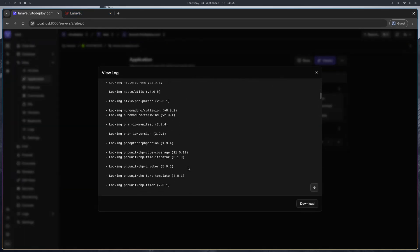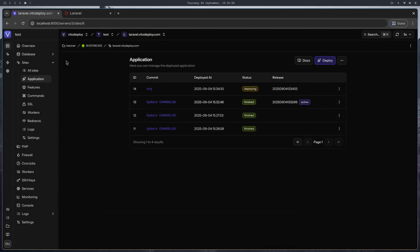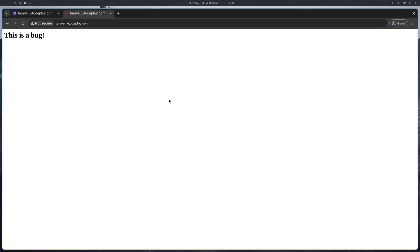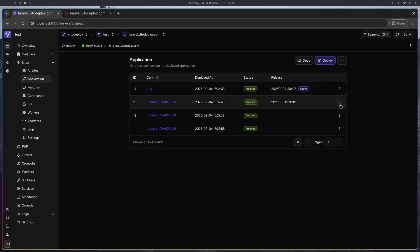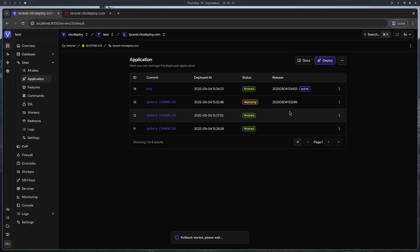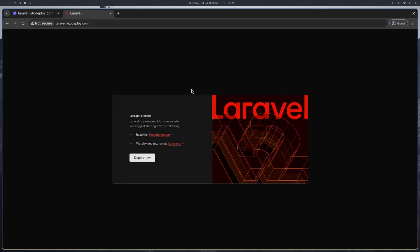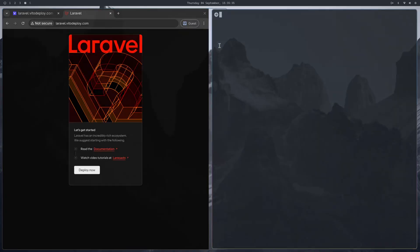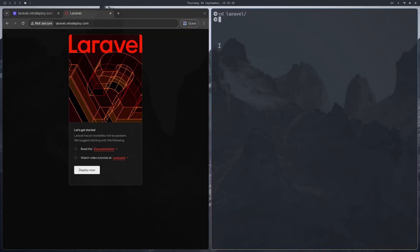The scripts are done. If I open the site, the buggy release is there. I just noticed this bug and I'm going to roll it back. I select the previous release and click rollback. The rollback is just changing the symlink, so it should be done pretty fast, and the previous website is back.